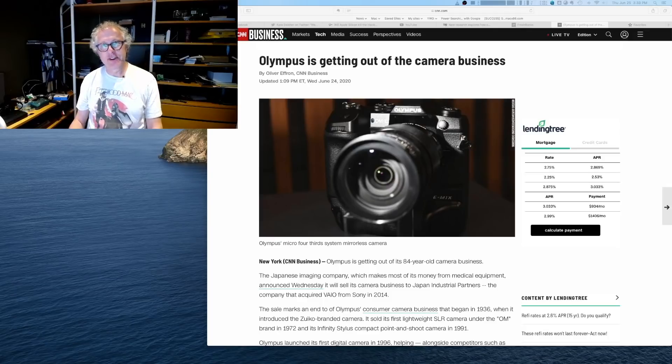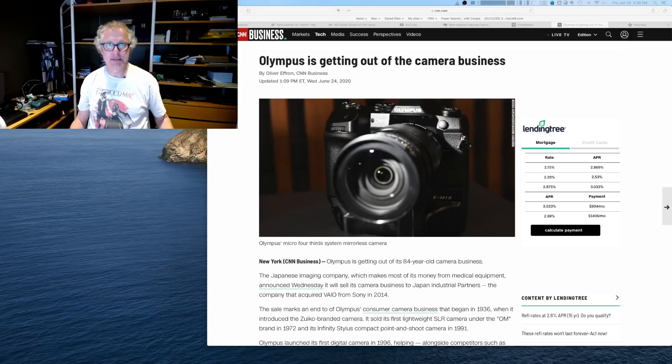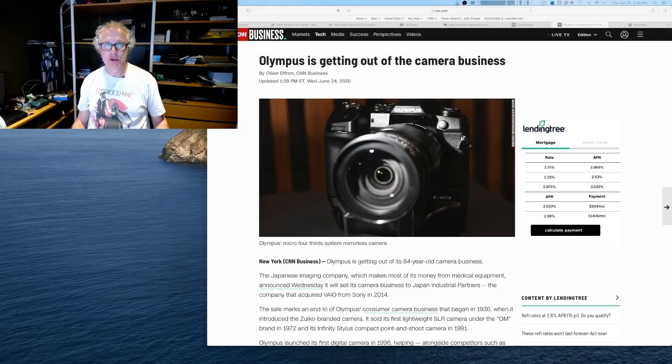Hello, denizens of the internet. This emergency video brought to you by OBS.